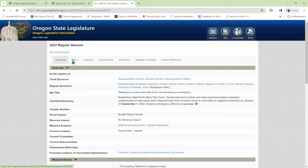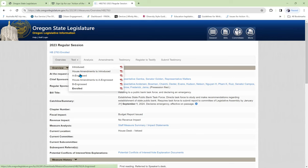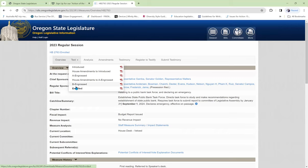Go up here to text. We see there are different texts. One was the first one is how it was introduced. And then it was amended. Engrossed means that the amendment was added to the text. It was amended again. Once again, the engrossed version includes the amendment.